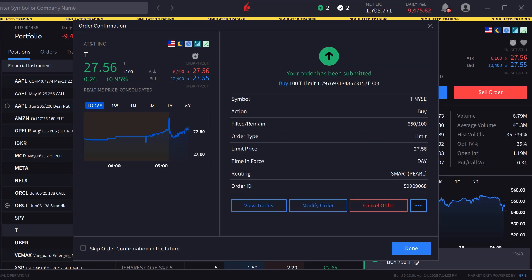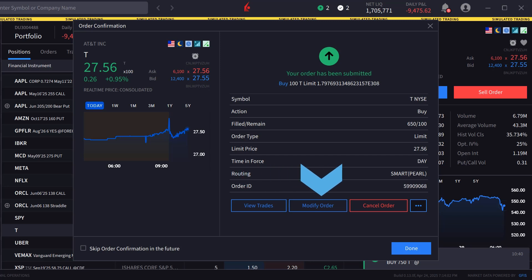Once sent, if not entirely filled, the investor can view trades, modify the order, or cancel the order from the order confirmation screen.